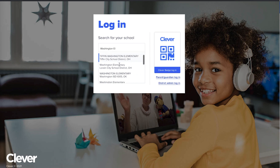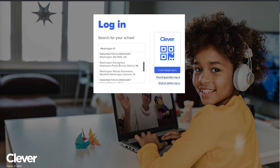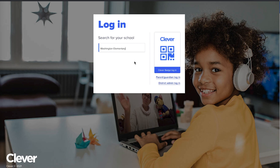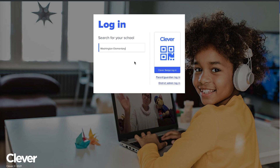If your school has a common name, like Washington Elementary, you might need to scroll down to find it. After you select your school, you'll be prompted to log in.